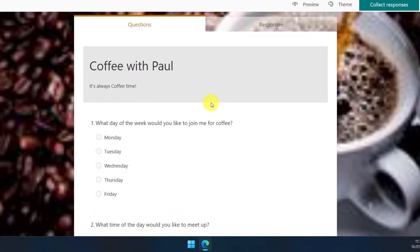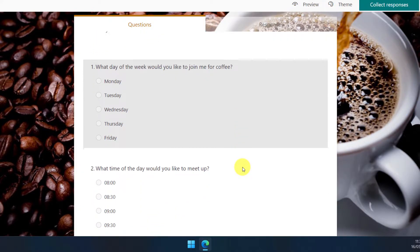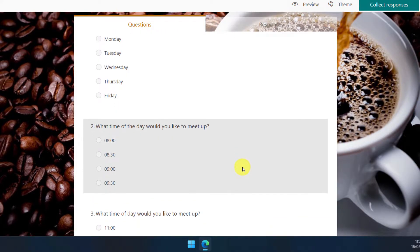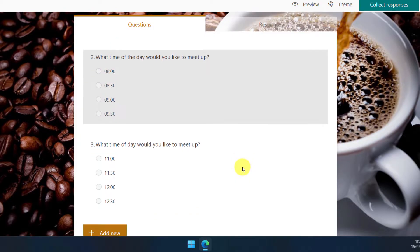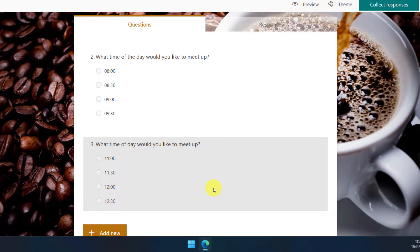But I'd like the results that show up afterwards for this question to differ depending on the day that a user selects. So on Monday, Tuesday and Friday, I'd like to give them the early options. And then for Wednesday and Thursday, I prefer my coffee a little bit later in the day.